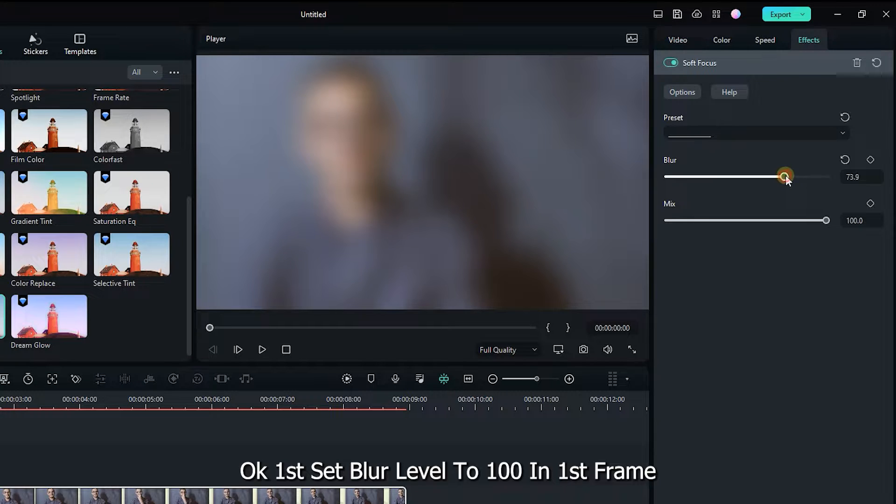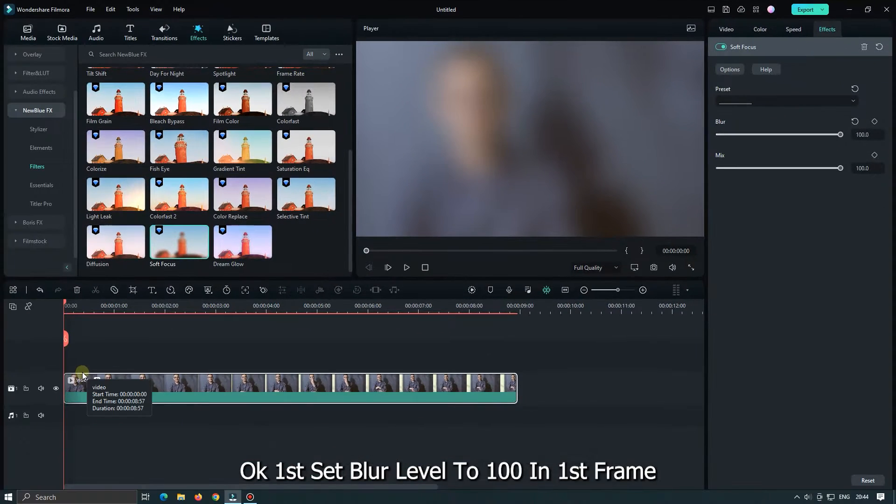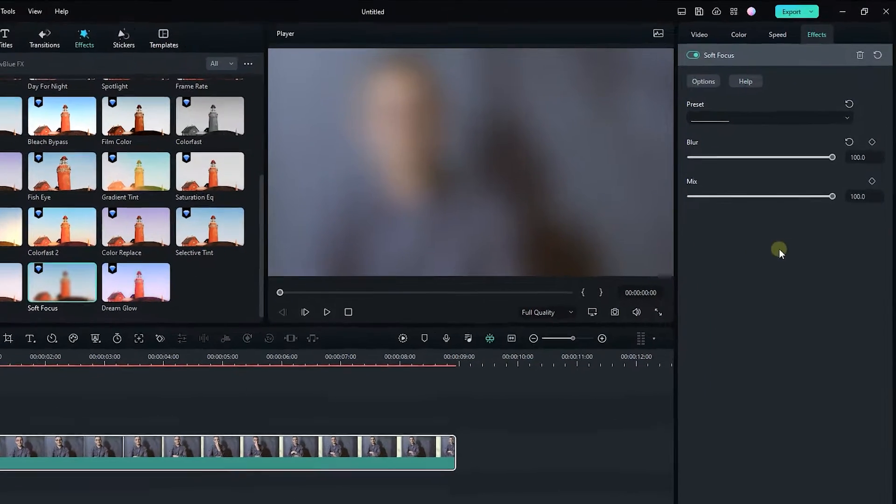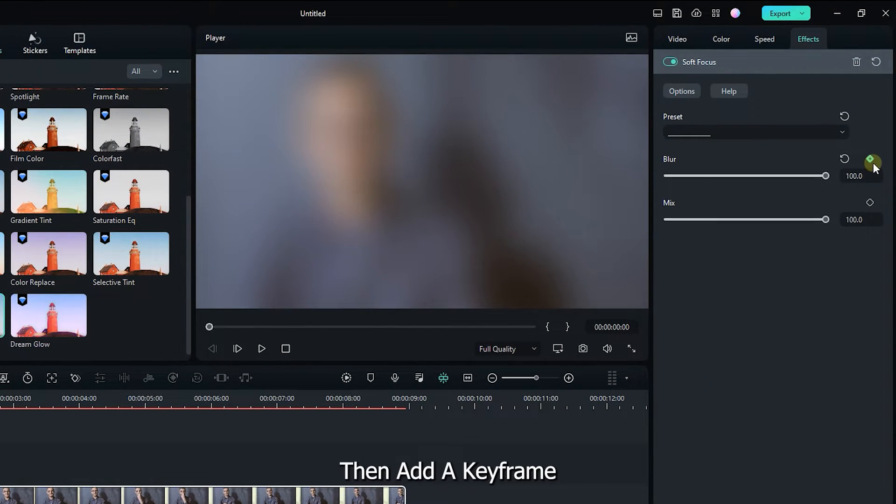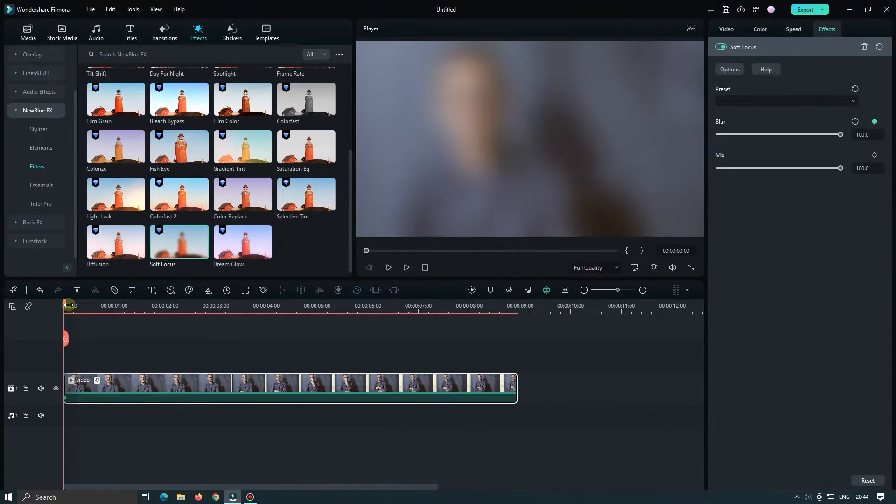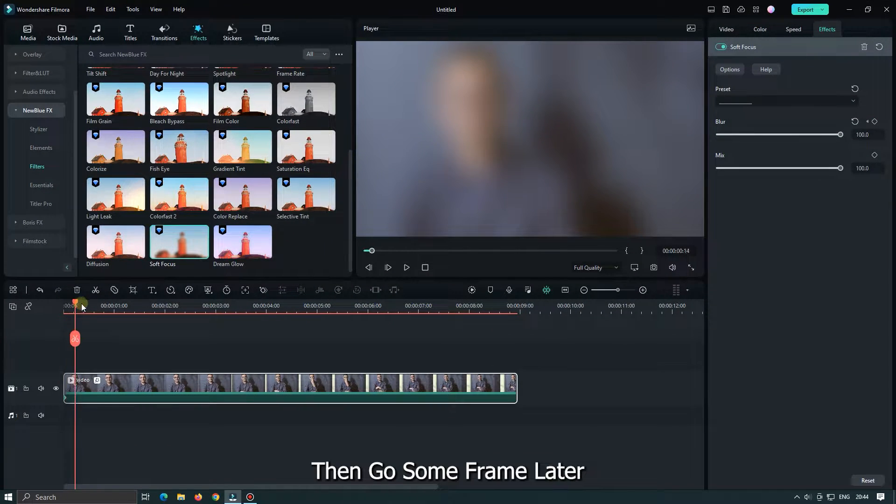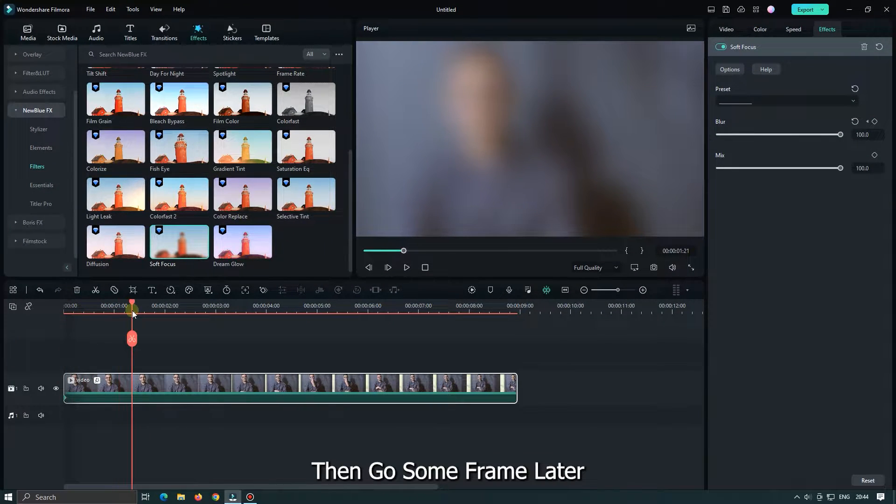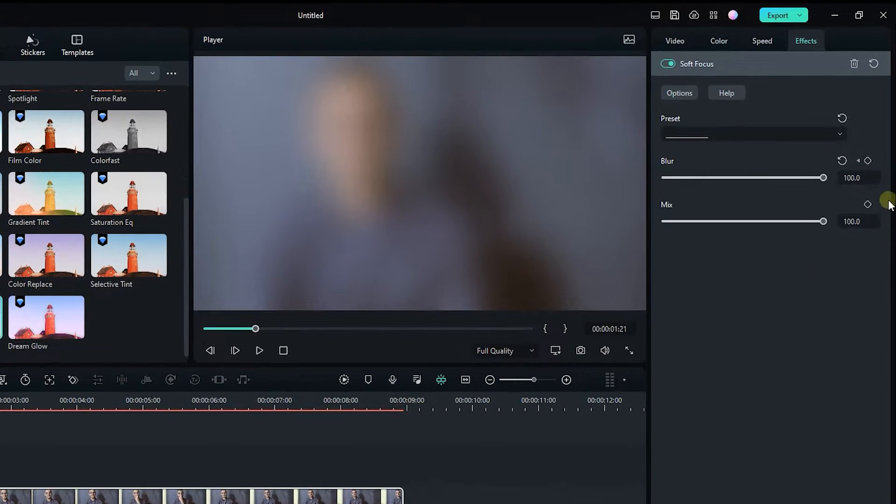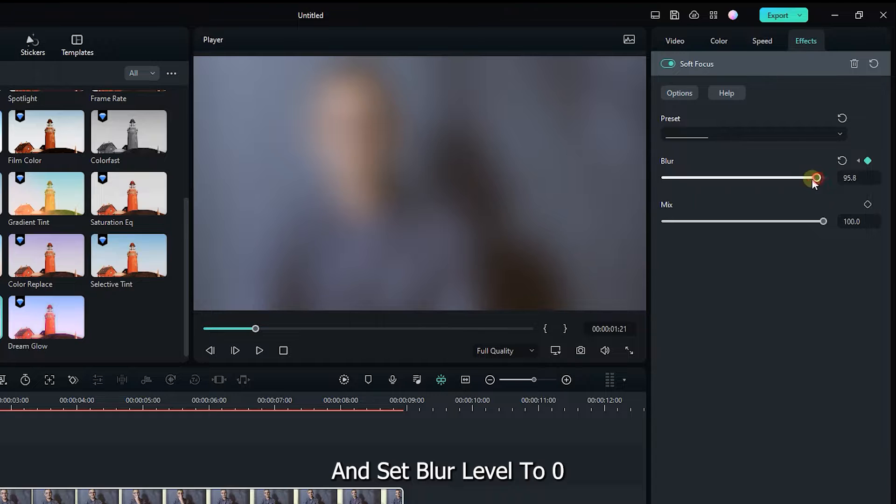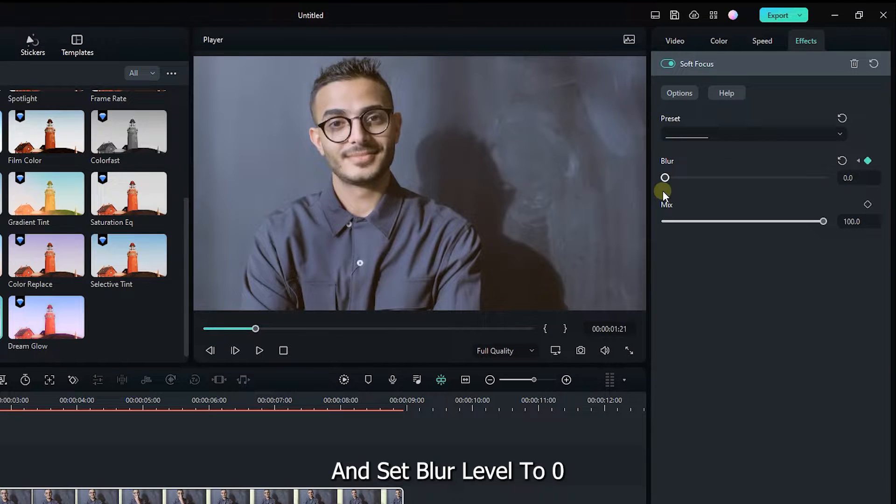First set blur level to 100 in first frame. Then add a keyframe. Then go some frames later and set blur level to 0.